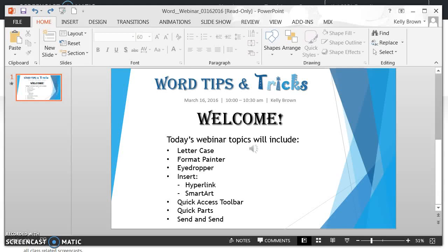Hi, this is Kelly Brown and today I'm going to demonstrate the Format Painter tool in Microsoft Word and Microsoft PowerPoint. This tool can be used in both Word and PowerPoint and what it does is copy the formatting or style of a selected piece of text and apply that same style to other text within a document.